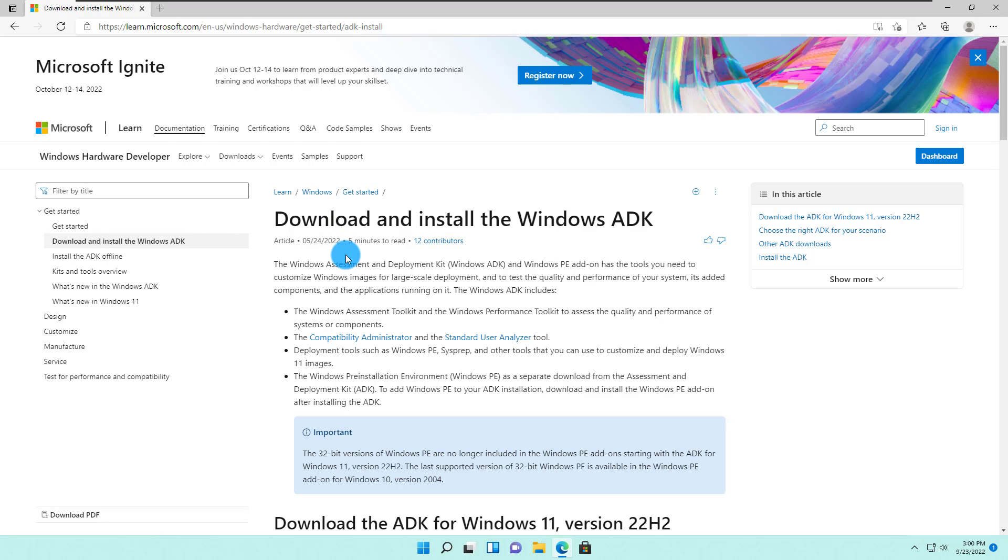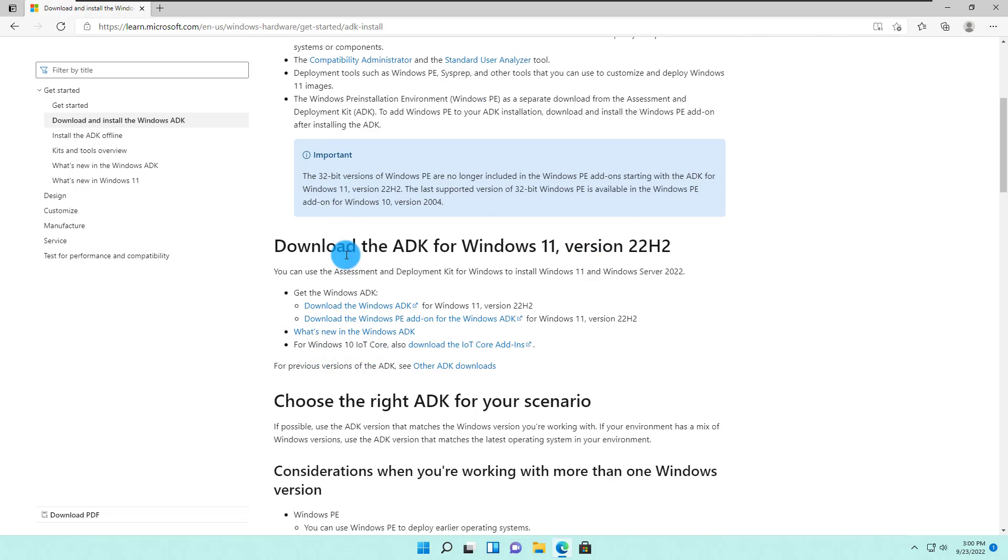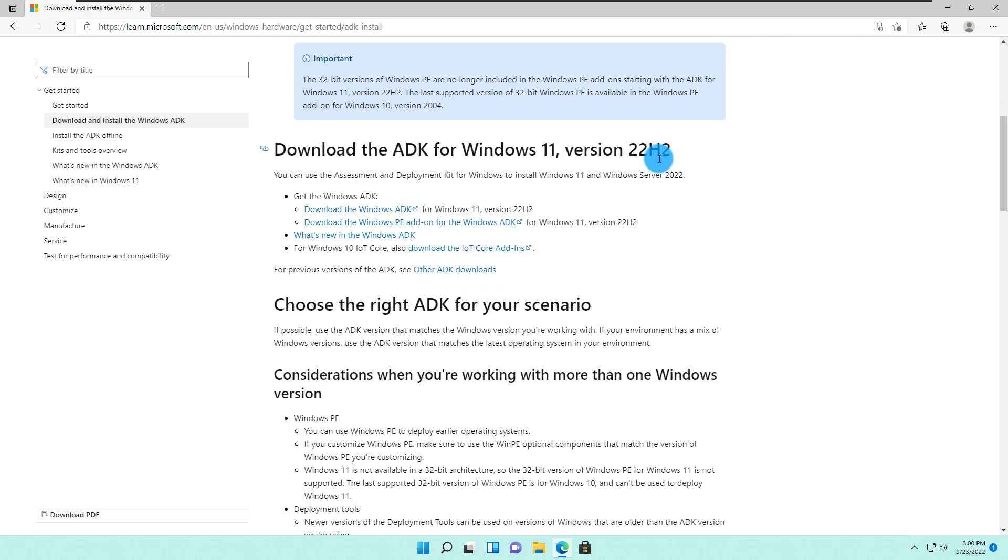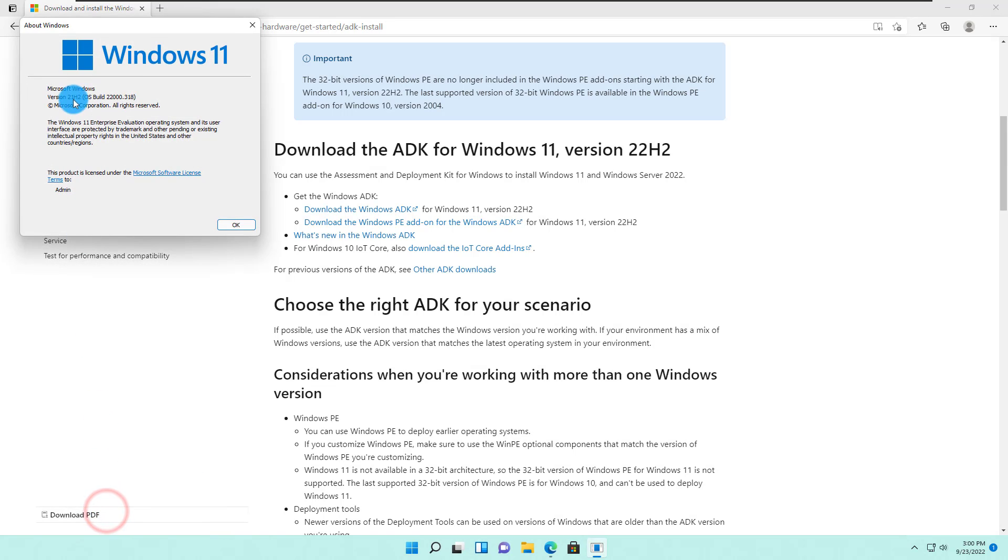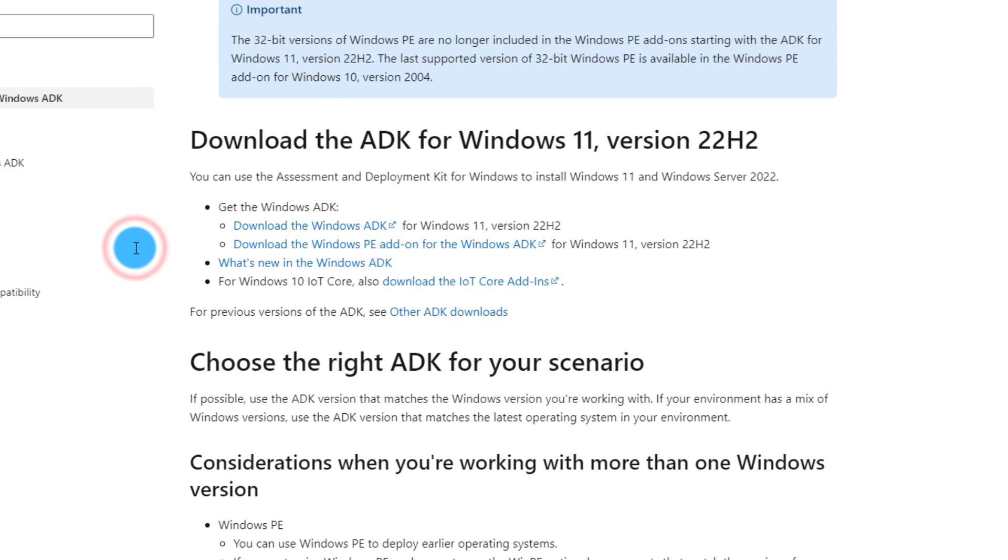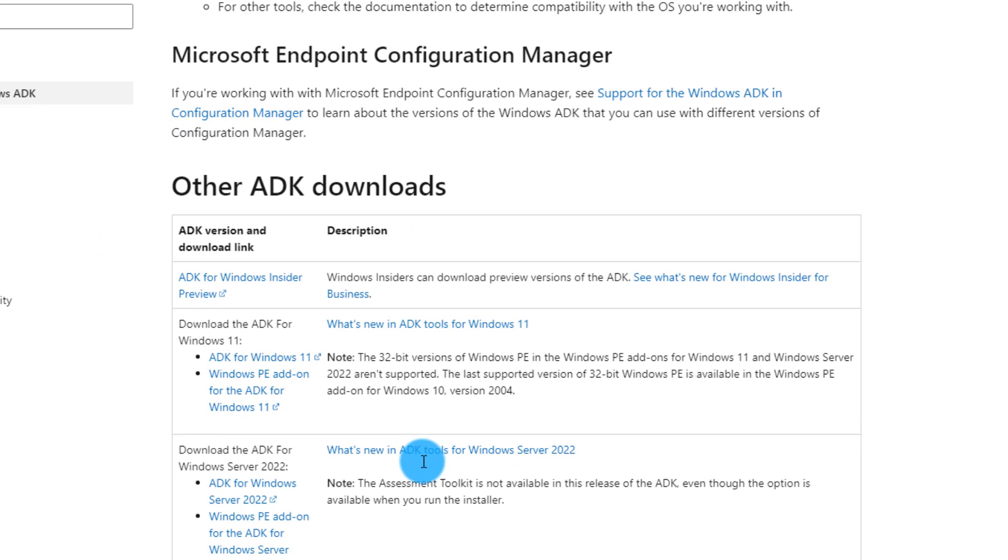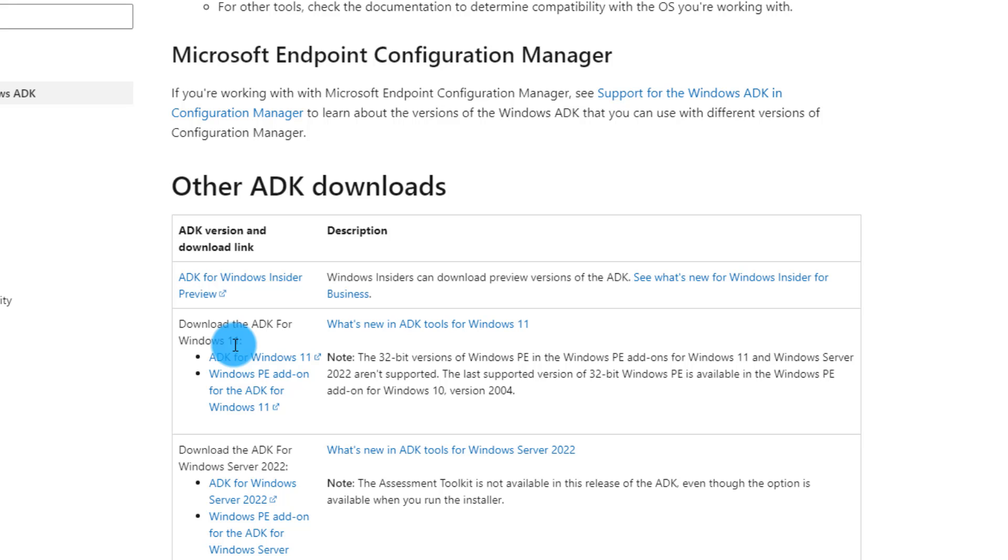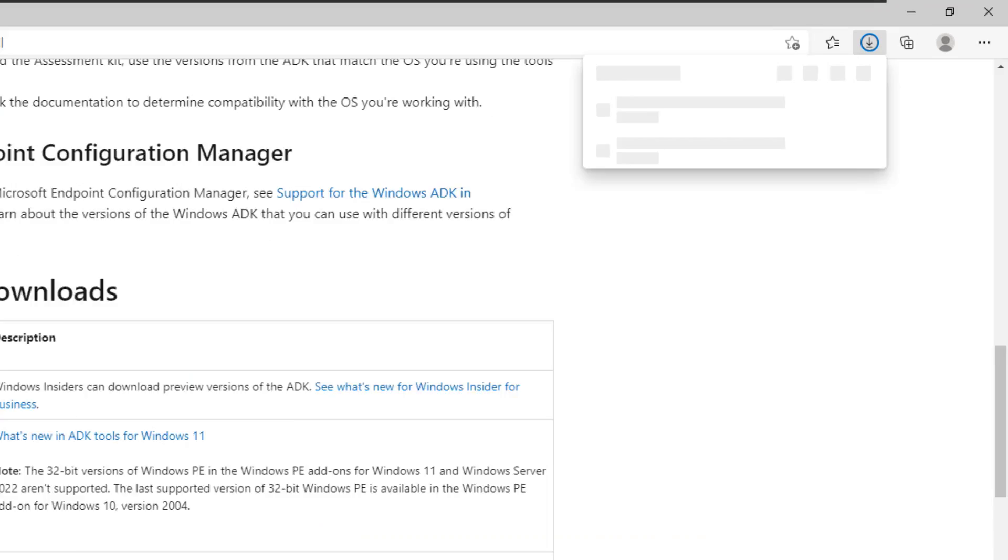If you notice at the very first part, it's talking about Windows ADK for Windows 22H2. We just checked our operating system is 21H2, so we need the ADK for 21H2. If I scroll down the page, I see there are older versions of the same toolkit. I need the Windows ADK for Windows 11 21H2, and that's what we're going to use. Let's open this one.